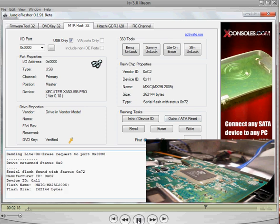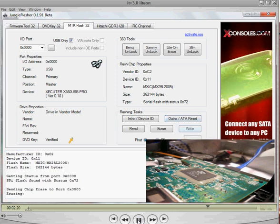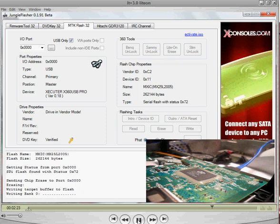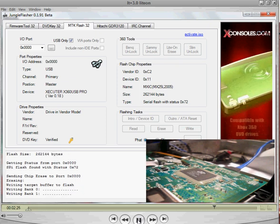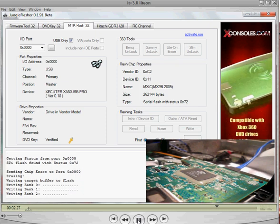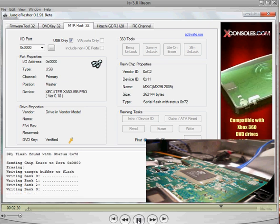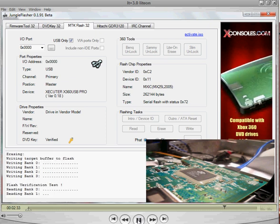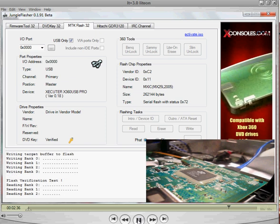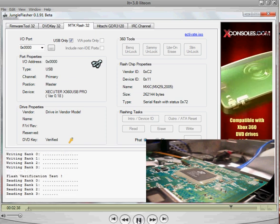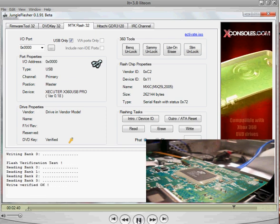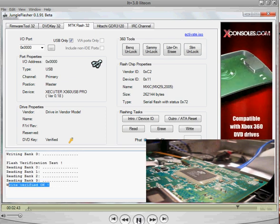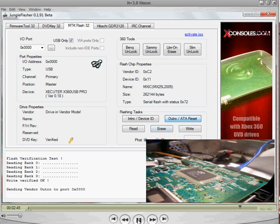What you want to do is just push write. Let it write your banks. Verify the flash. Alright, now it says write verified okay. After you see that, just go up here, click outro. It will send the outro.